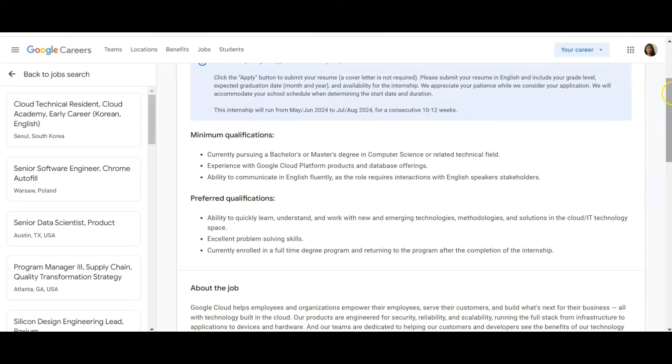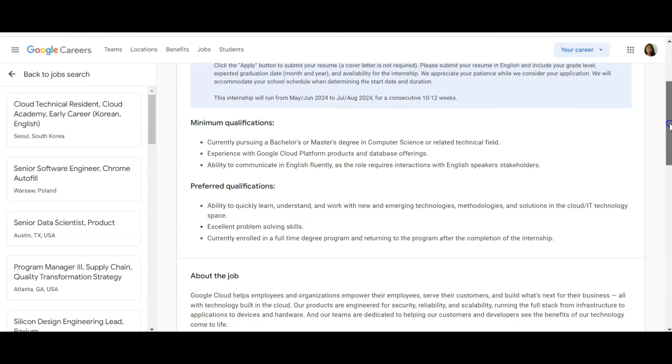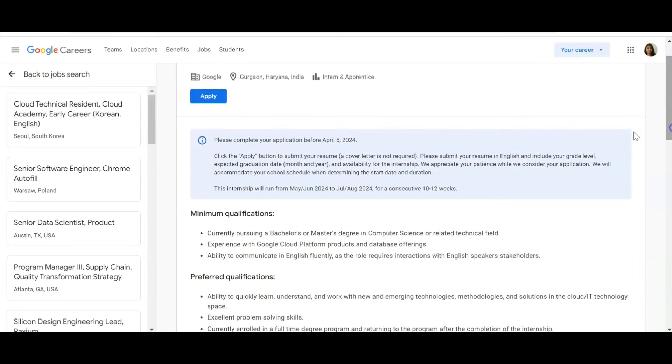Preferred qualifications: ability to learn quickly, understand and work with new and emerging technologies, methodologies, and solutions in cloud IT technology space. Excellent problem-solving skills. Currently enrolled in a full-time degree program and returning to the program after the completion of the internship.